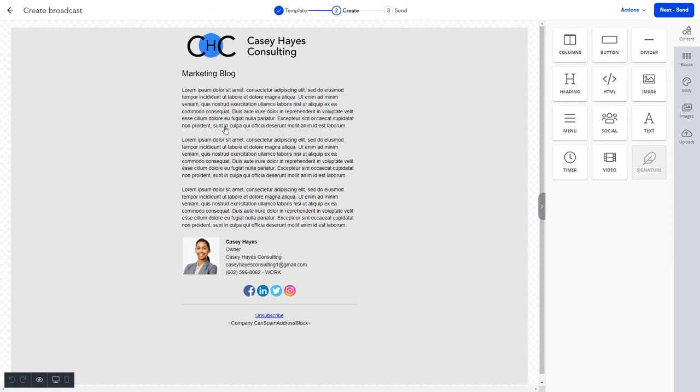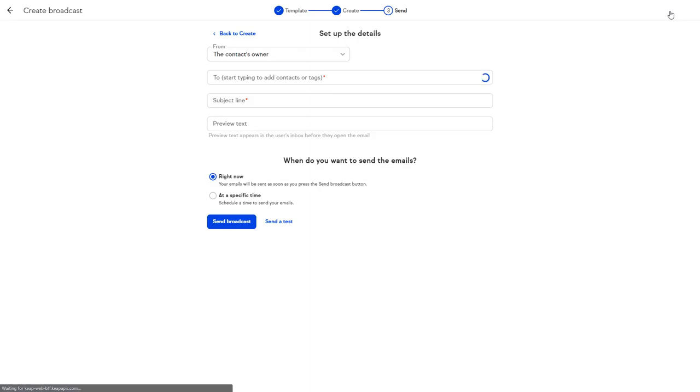Customizing your email is as easy as dragging and dropping elements onto the page. When you're finished, just click the Next Send button to specify who the email should be sent from, the contacts that you want to send to, and a subject line in preview text.